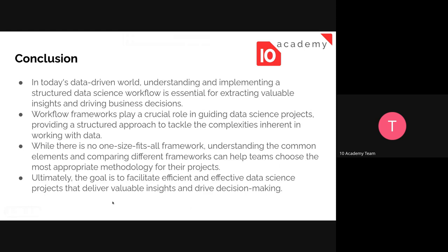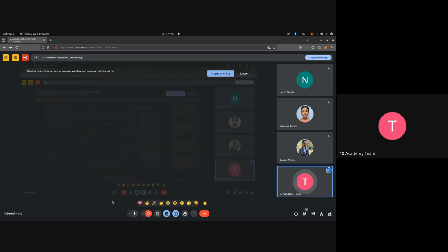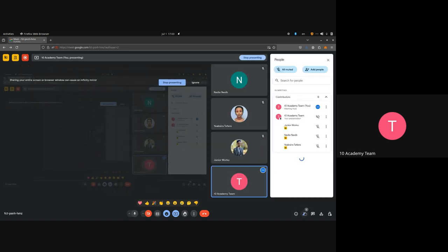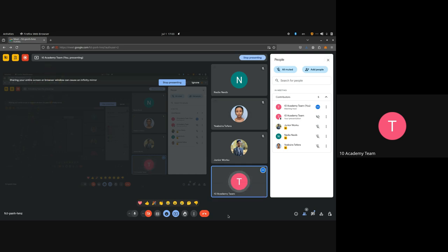If you have any questions or concepts that need clarification, please ask. In the references provided, there is a comparison table for the different frameworks — have a look to understand how they differ and how they are similar. Have a good evening.